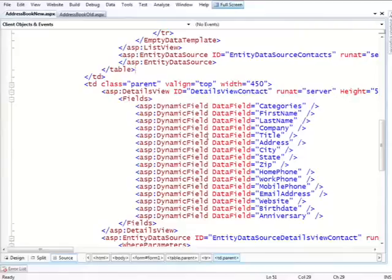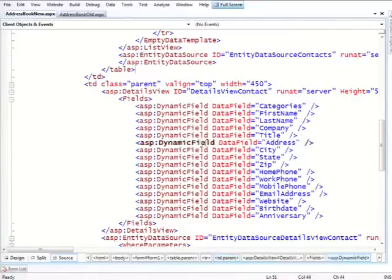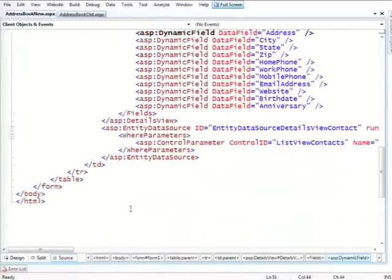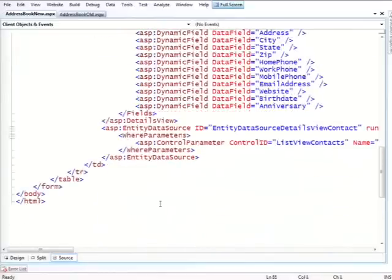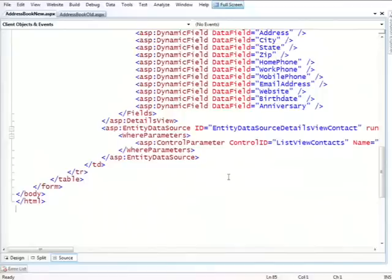You don't have to put a required field validator because it knows from the model that this applies. We end up with something that's only 85 lines, so we went down from 210 to 85. This is really a case where there is no scaffolding per se, there is no routing. This is something you can use without having to go all the way into dynamic data. You can take existing pages and make them quite a bit simpler using this technology.